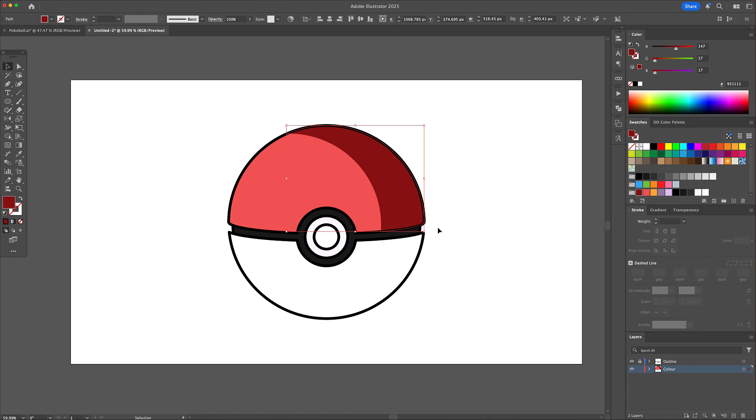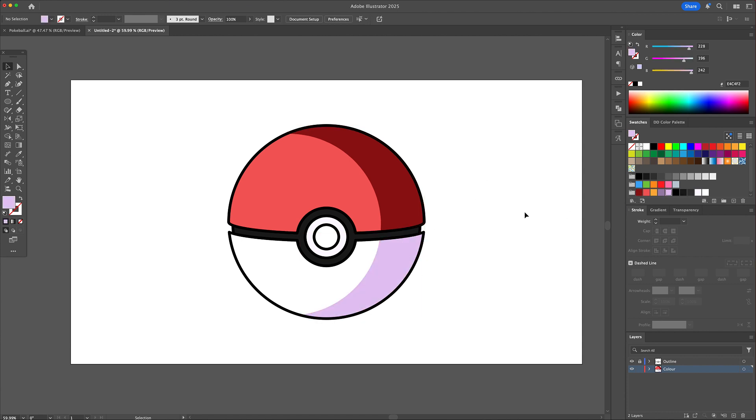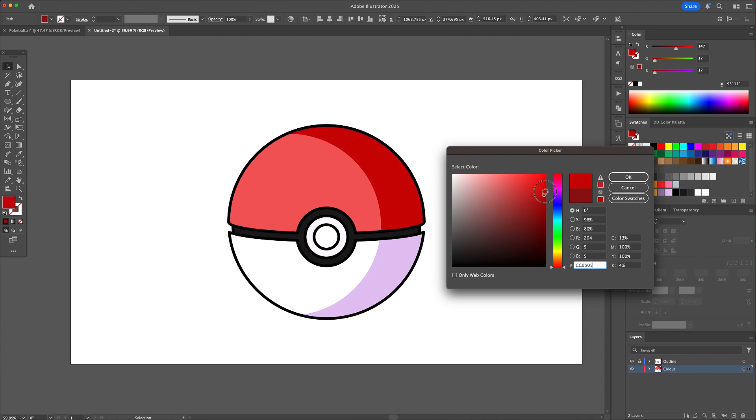Now select the two shapes and give them a darker tone. This red is a little dark for my taste so let's brighten it up a little.